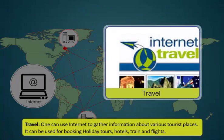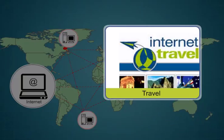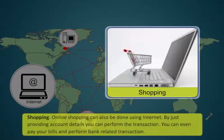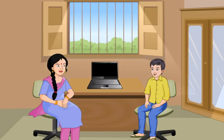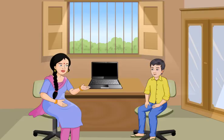One can use the internet to gather information about various tourist places. It can be used for booking holiday tours, hotels, train and flights. Online shopping can also be done using internet. By just providing account details, you can perform the transaction.